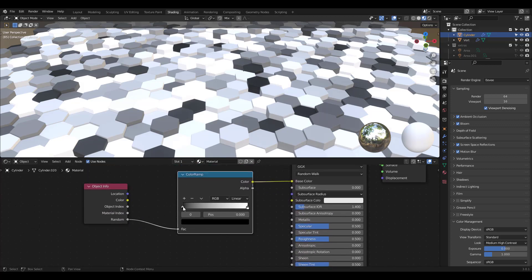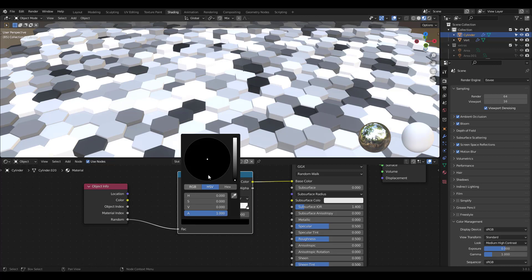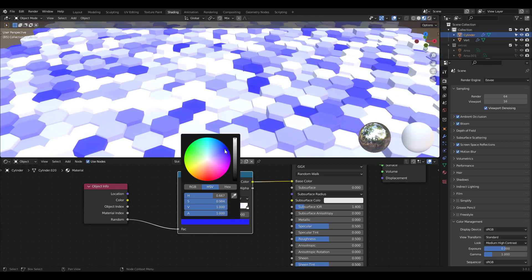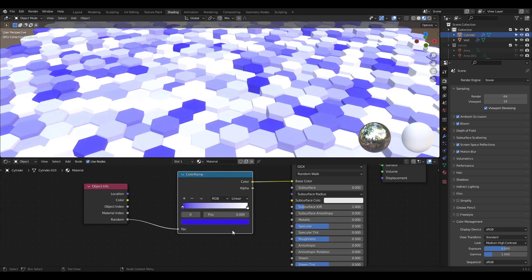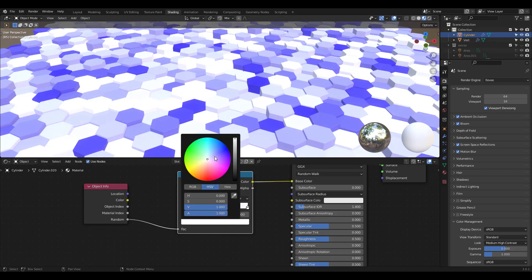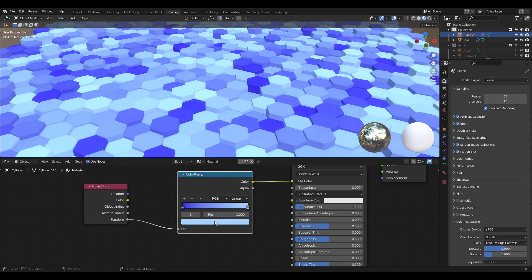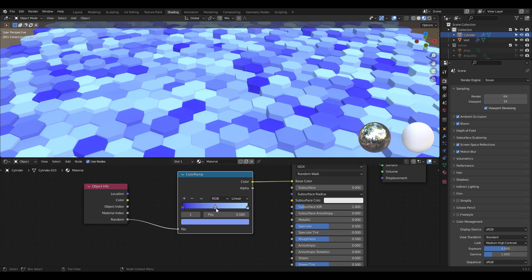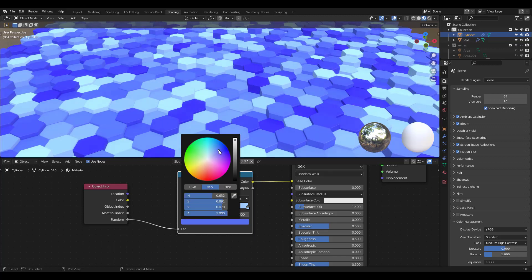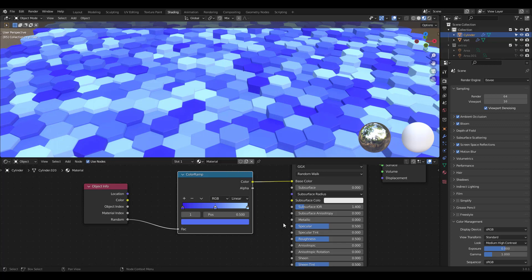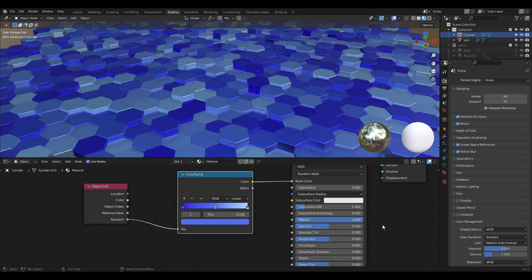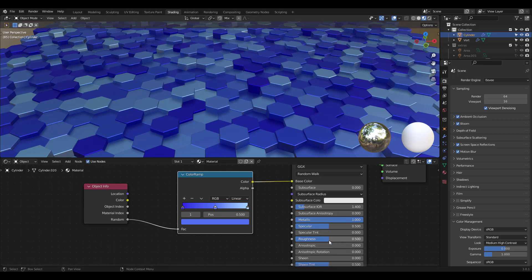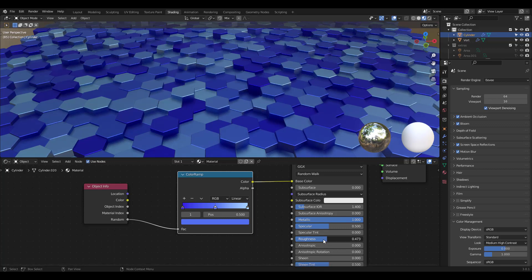All we have to do now is change the color to blue. Why don't we add another color by pressing this plus button. I raised the metallic to 1 and decreased the roughness value. We're finally done.